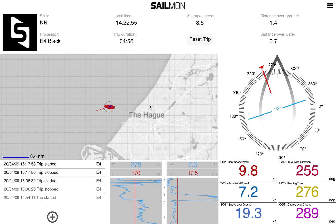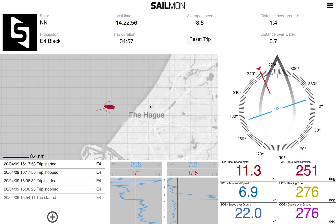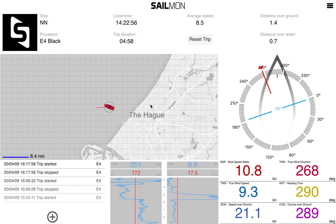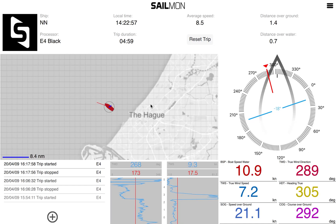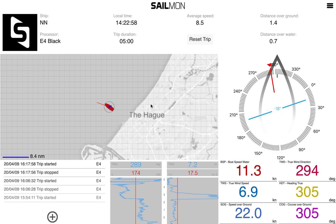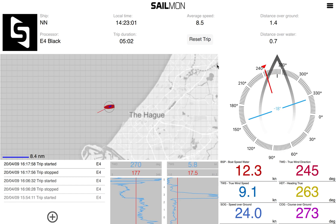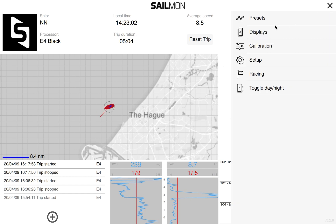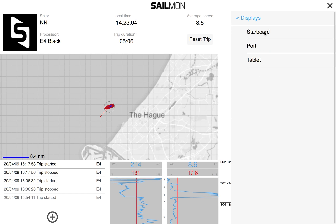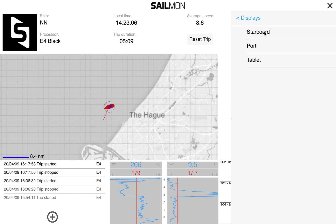Hi there, today we're going to show you how to set up the element displays on your TF10. We start by going to the menu and click on displays. Let's select our starboard element 10.